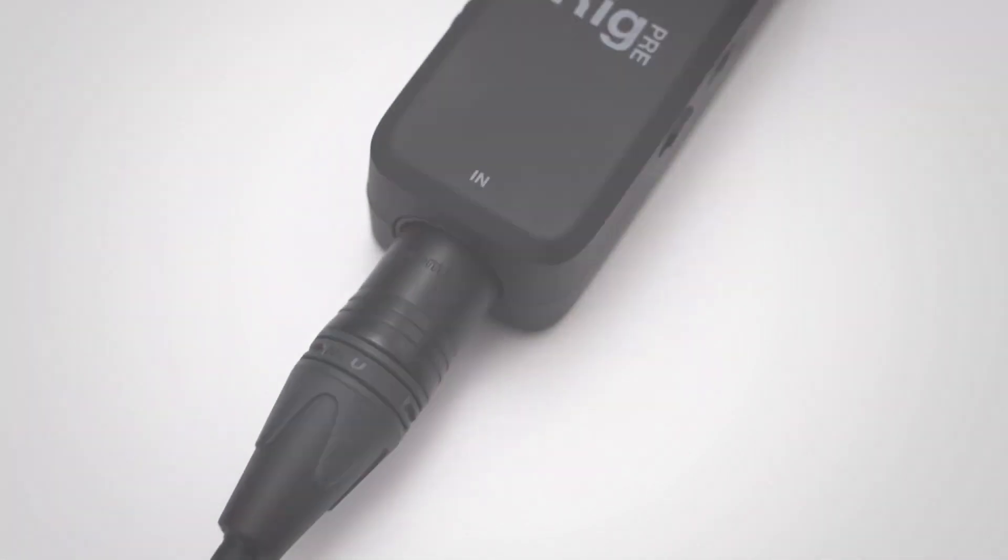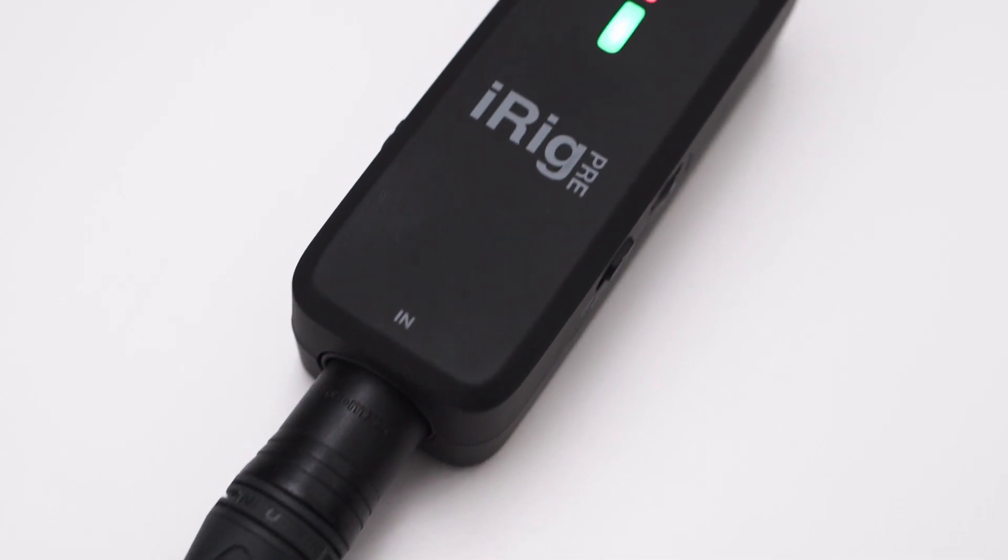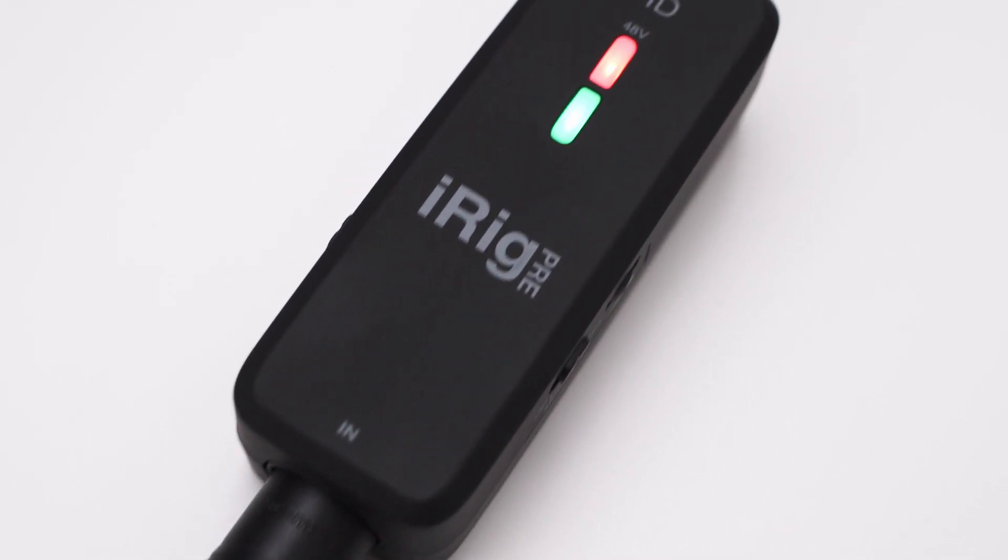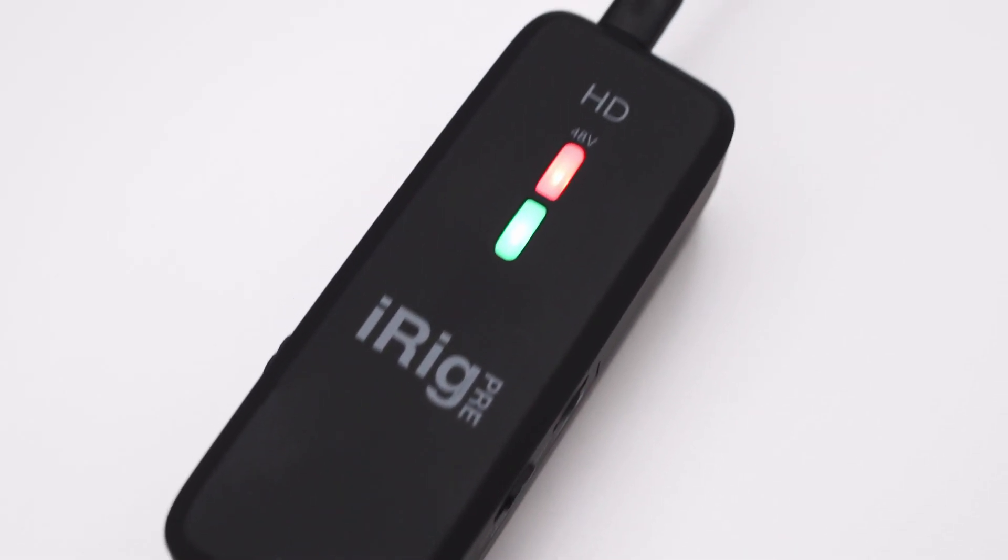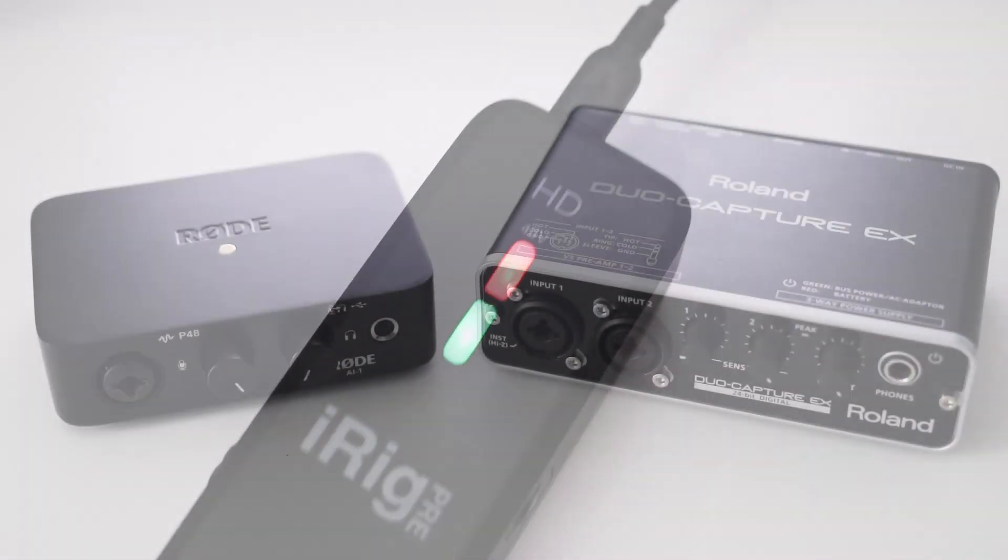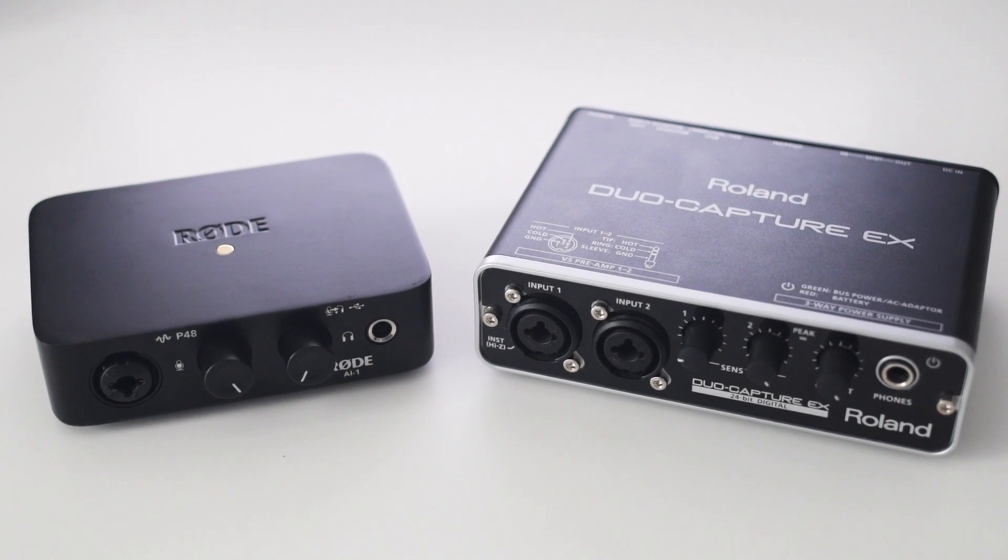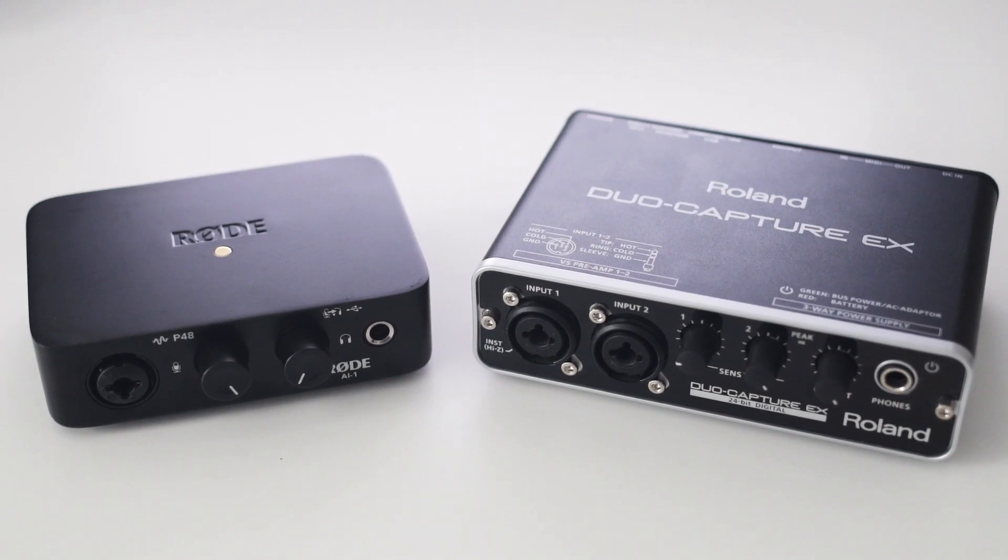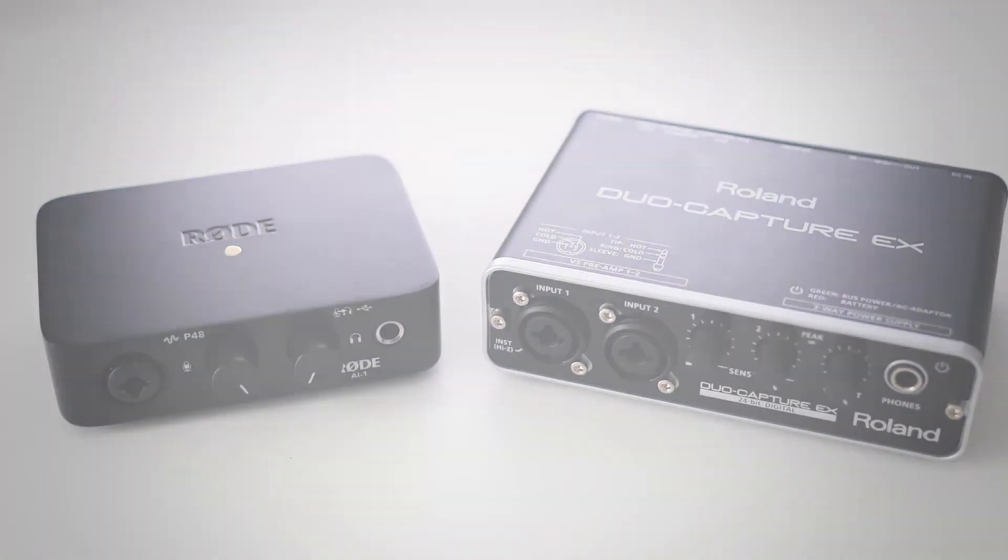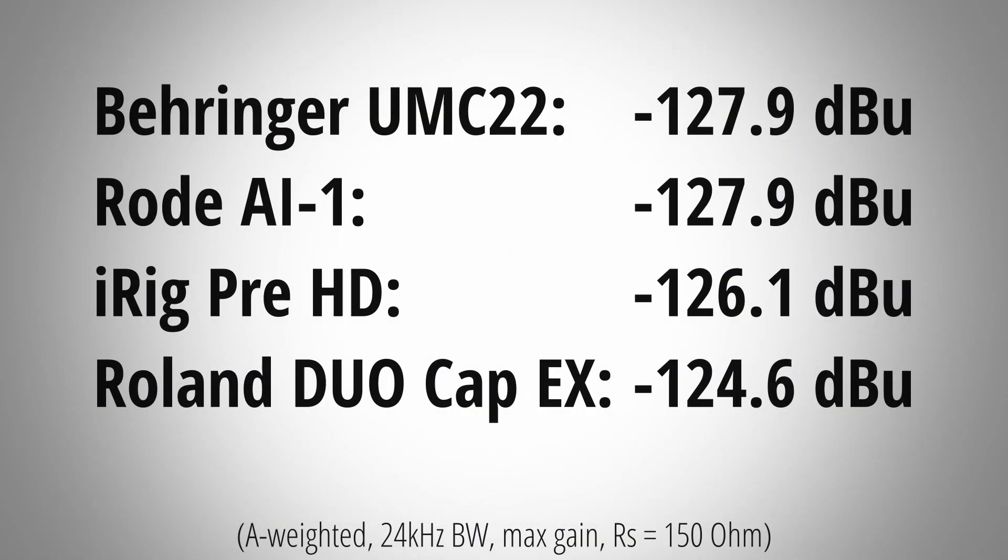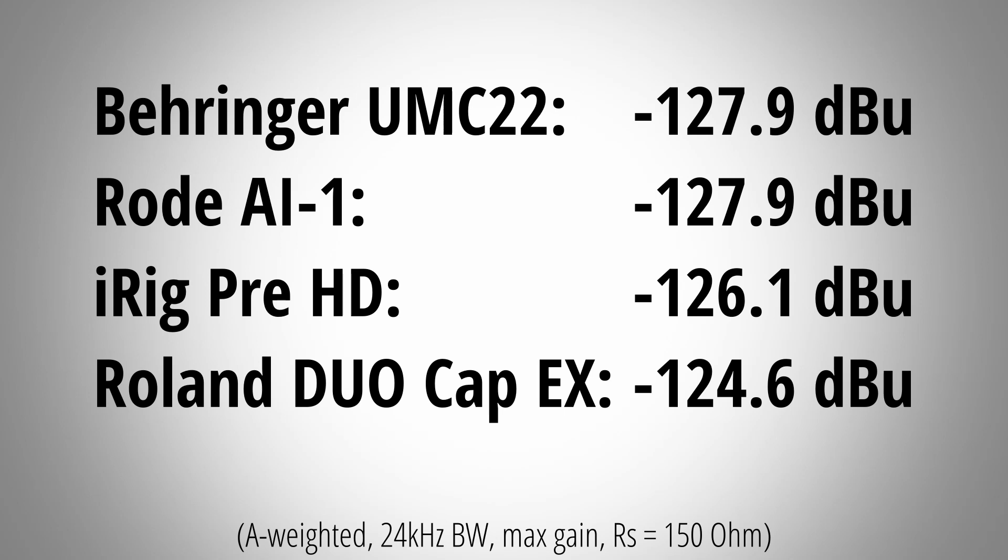And of course the audio of this whole video is recorded with the iRig PreHD. Now let's compare the iRig's noise performance to some other interfaces I tested. Here you can see that the iRig has a little bit higher noise floor than the Rode AI-1 and the Behringer UMC22.